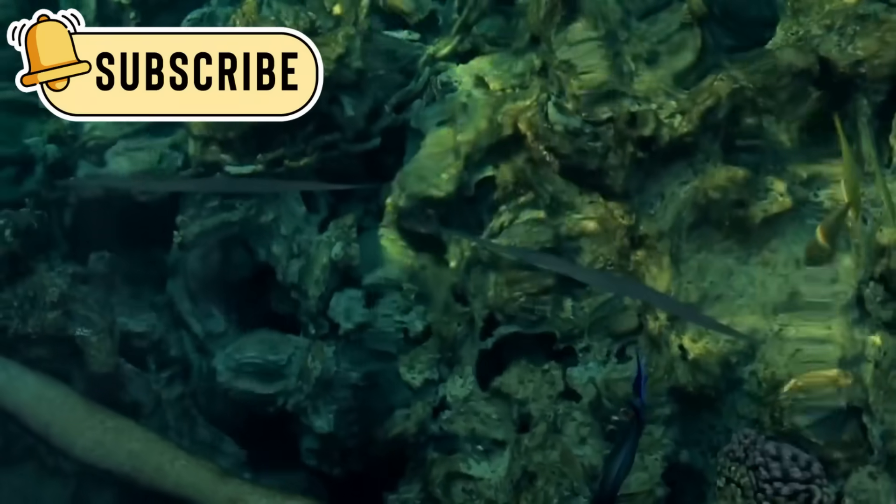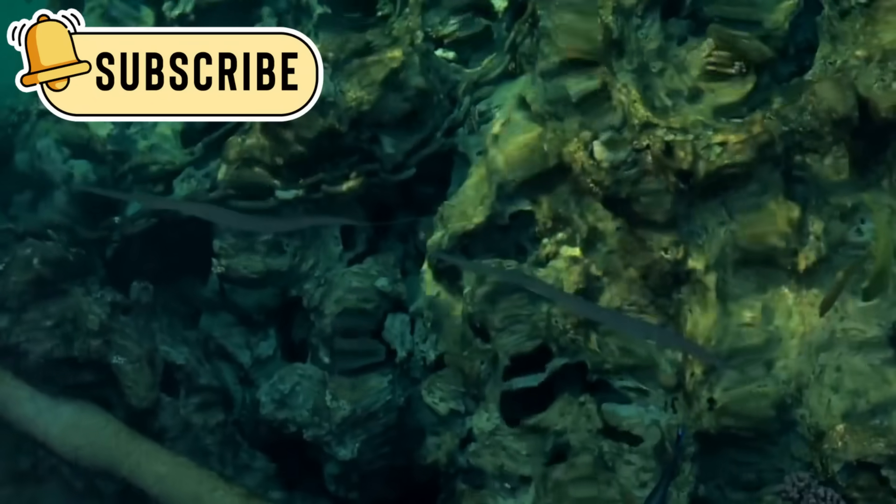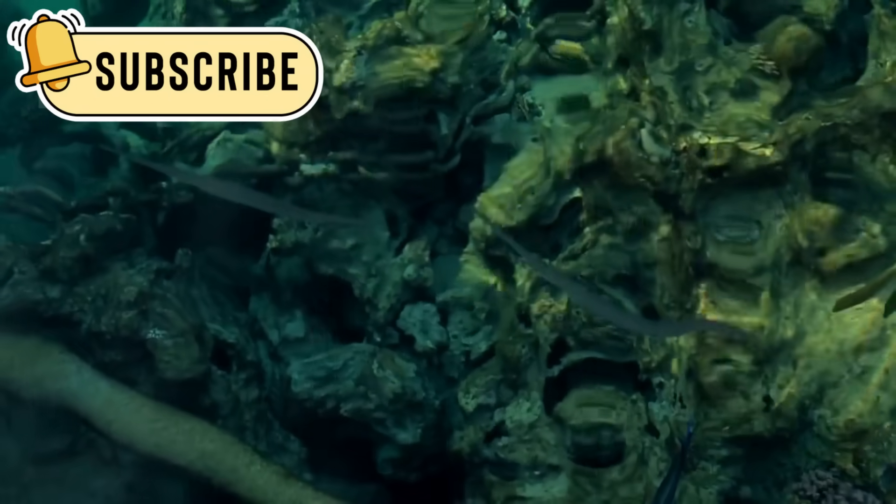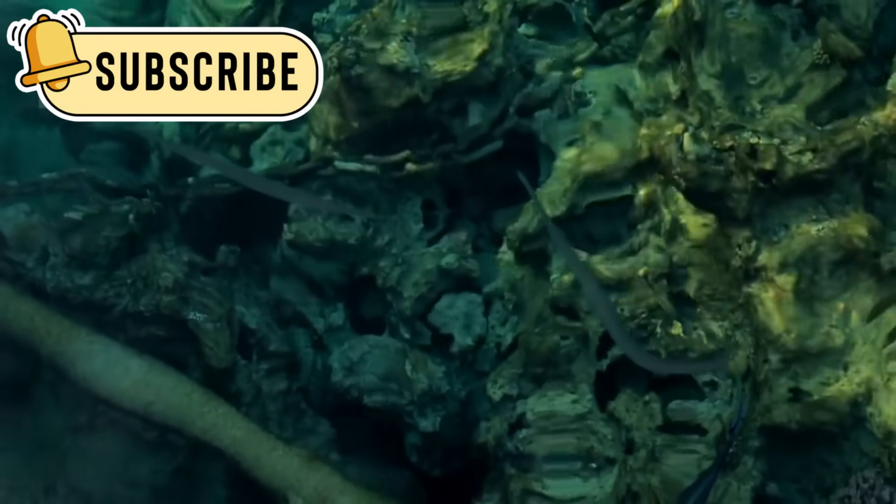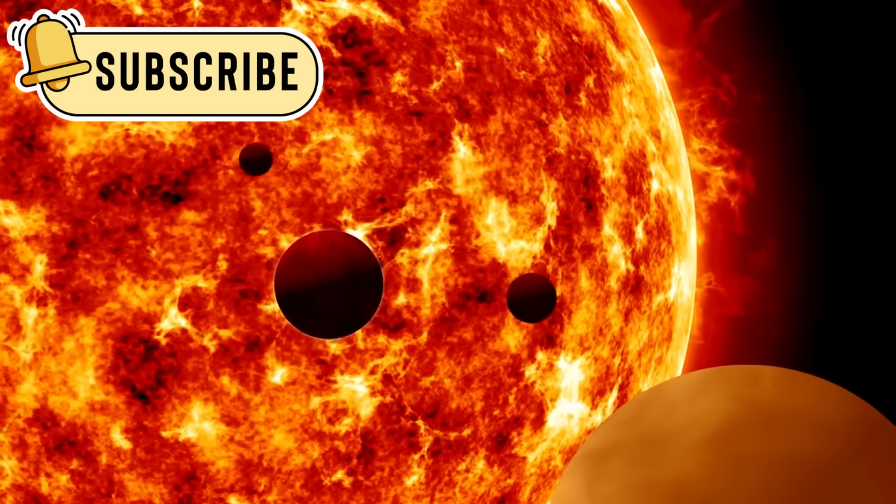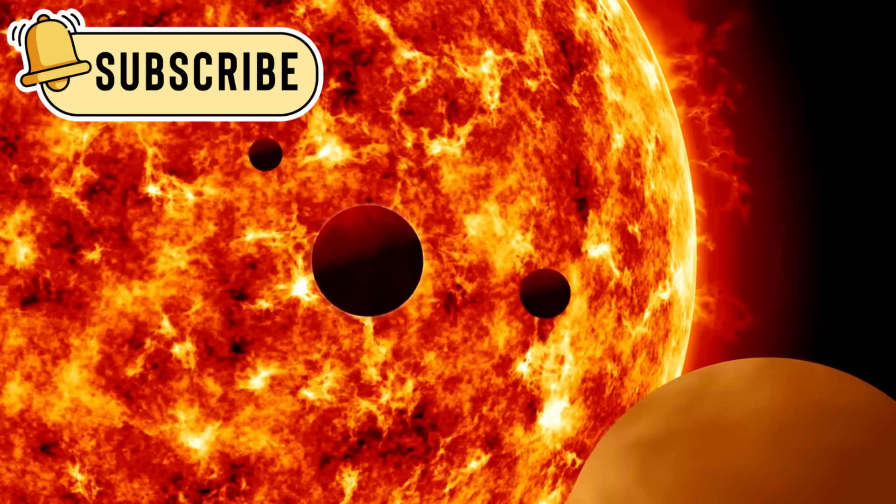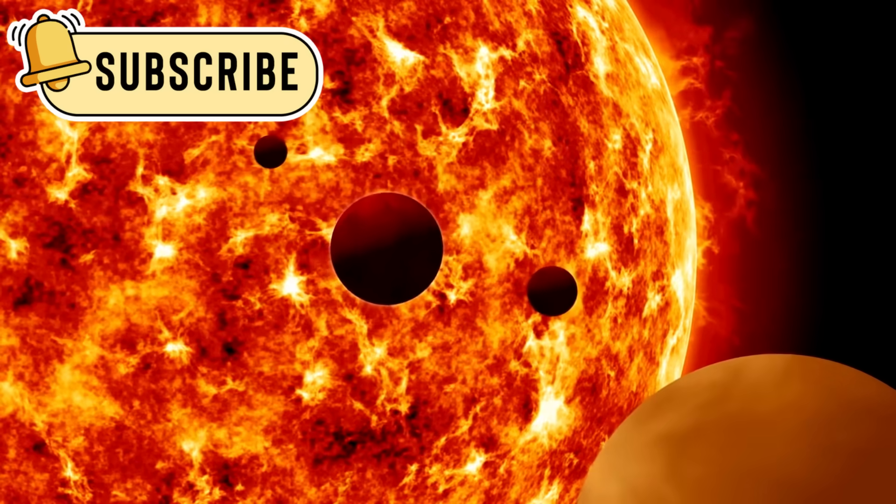These discoveries make us wonder, could alien life exist in these far-off cosmic oceans? Every planet we study brings us closer to the biggest question ever asked in science.